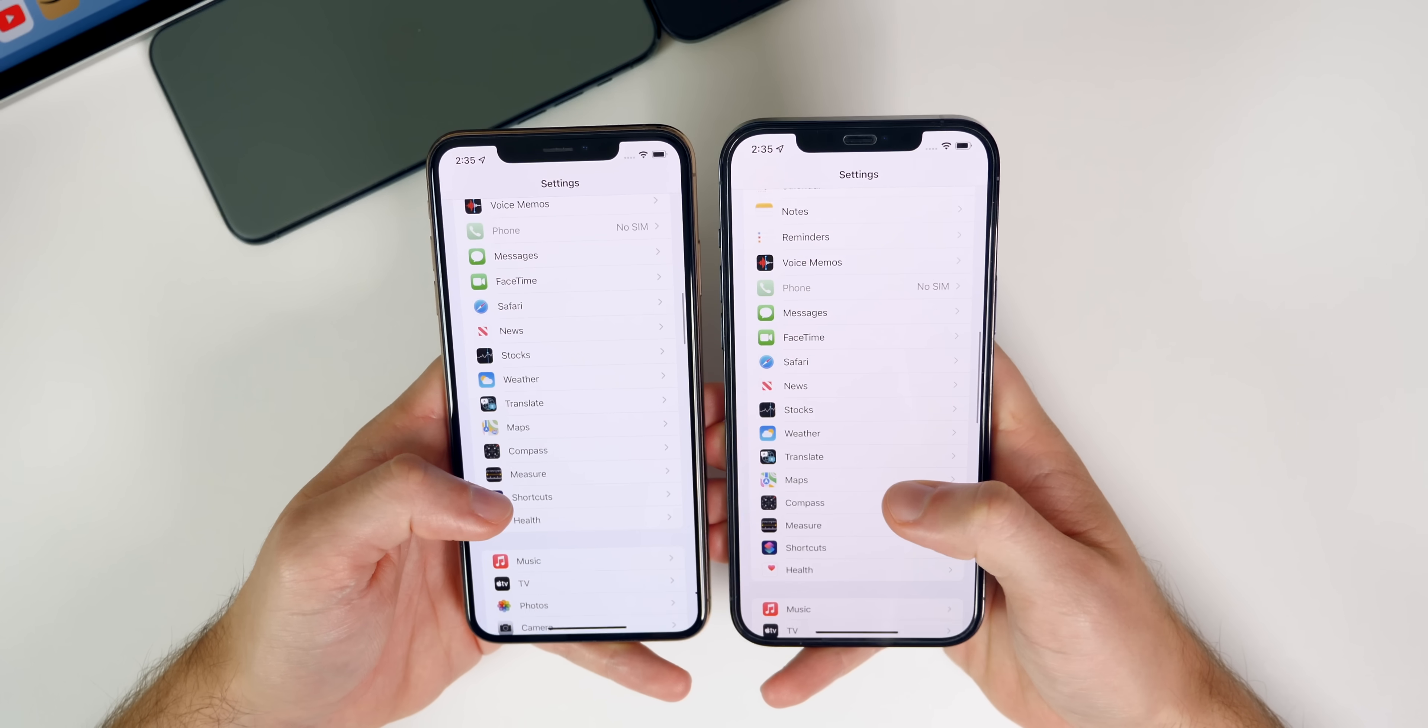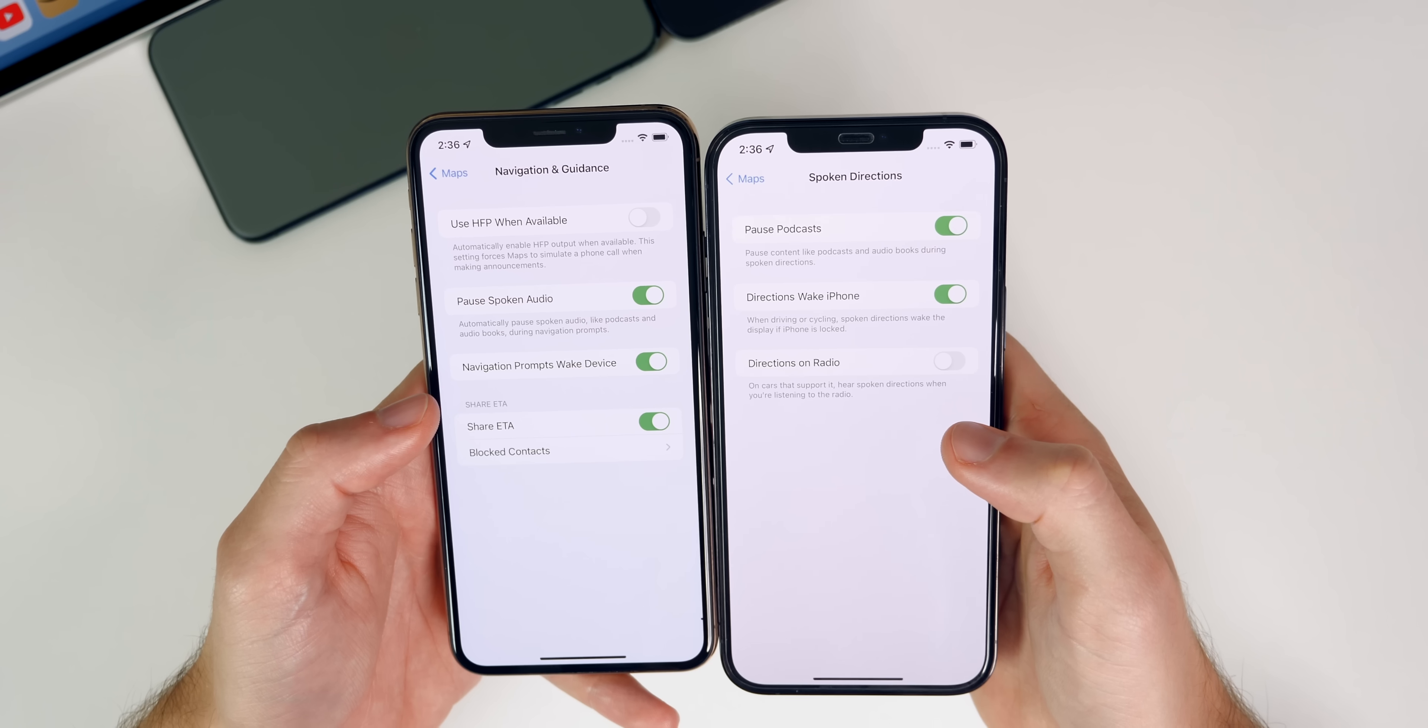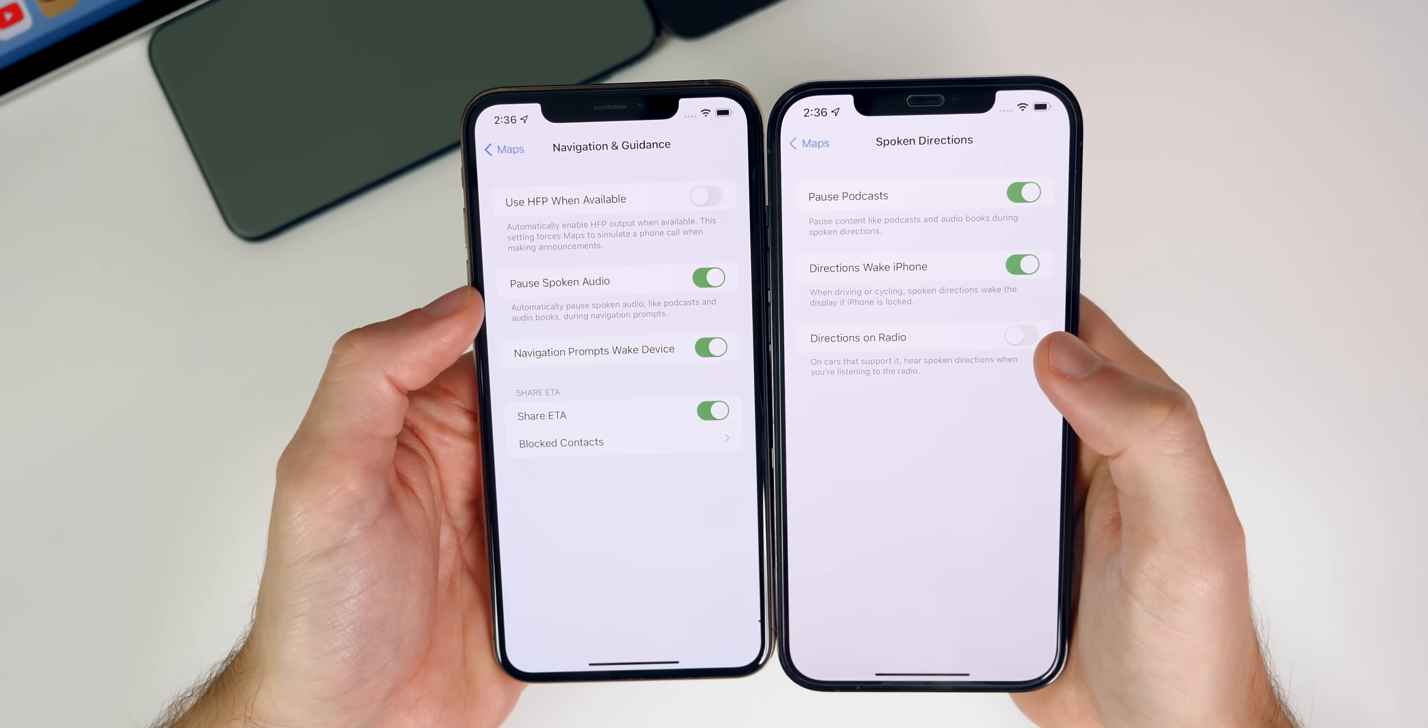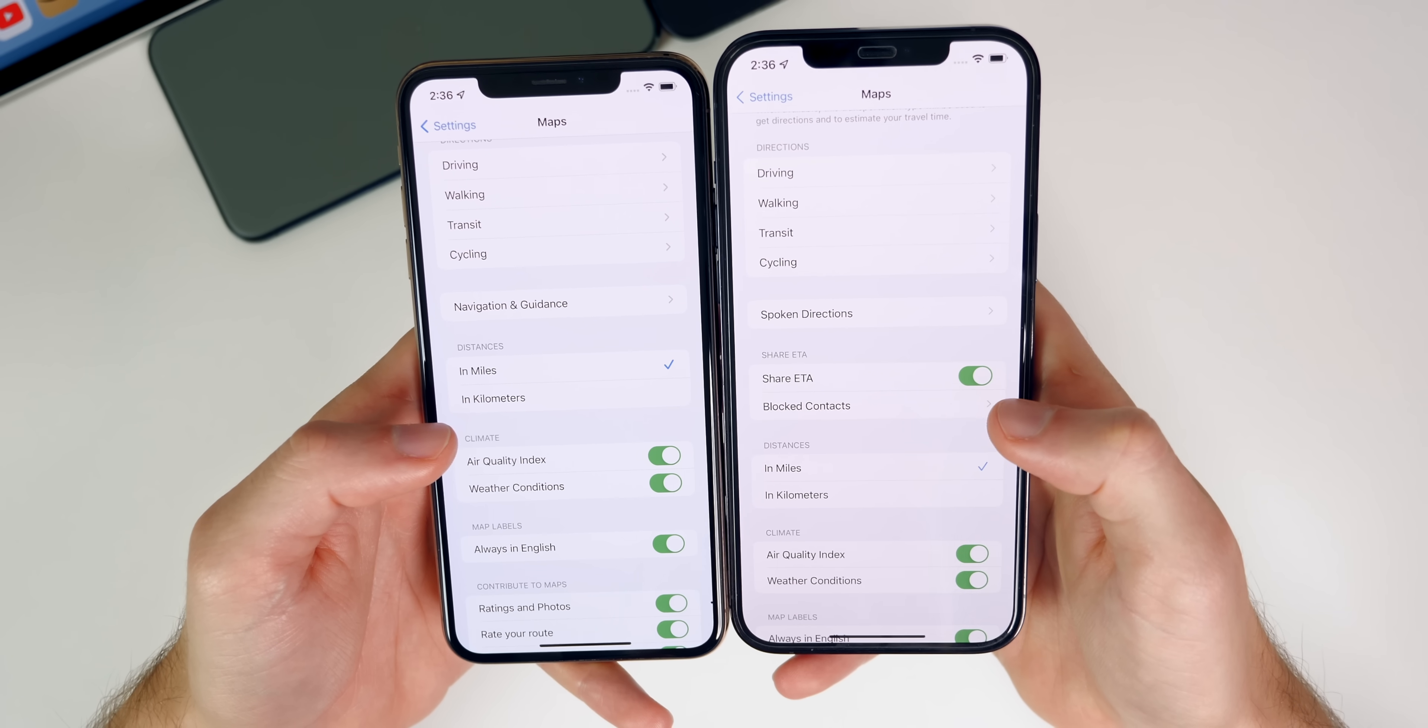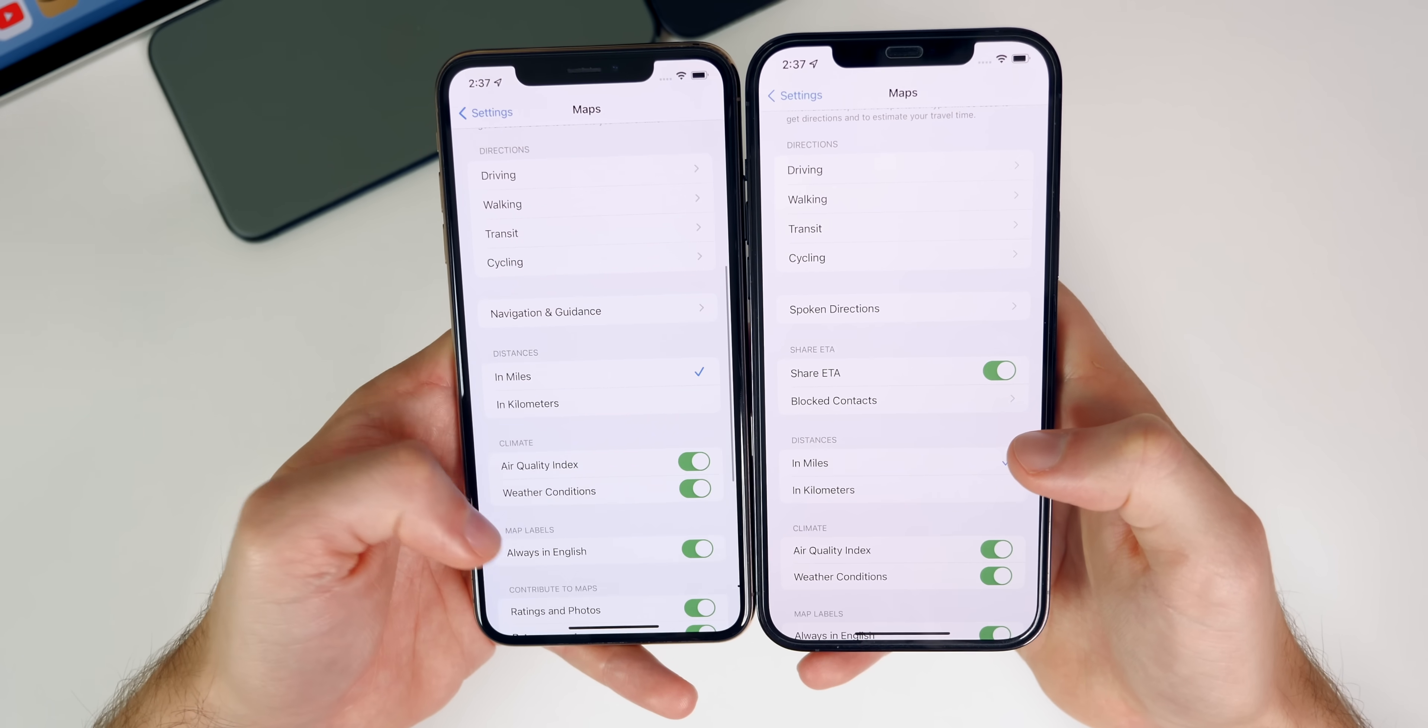And speaking of settings, we also have some new settings inside of maps. So if we go into our map settings right here and then go down, you can see it used to say navigation and guidance, but now it just says spoken directions. And when you tap on that, you could see we have a new option here for directions on radio. And then we have pause podcasts and directions wake iPhone. So all of those are new here. And I just noticed that the share ETA is now moved outside of spoken directions. Now in the main section of maps, instead of being tucked away inside of navigation and guidance. So that is also a change here in beta three.